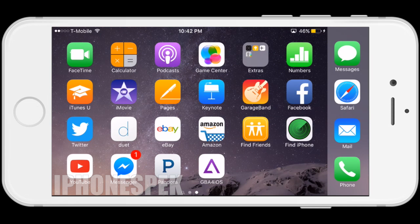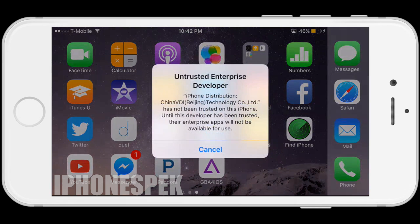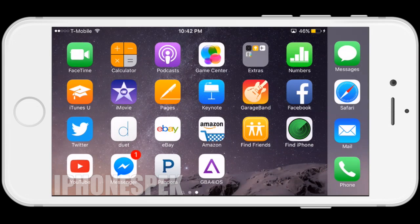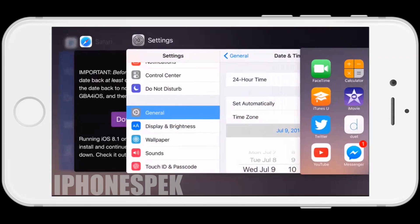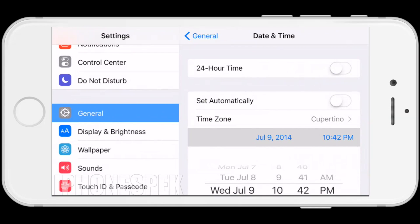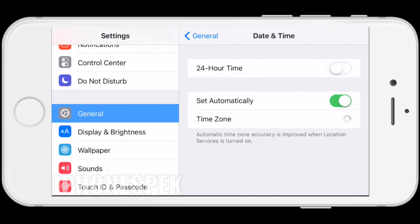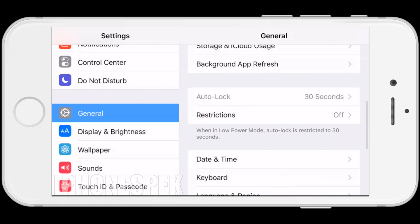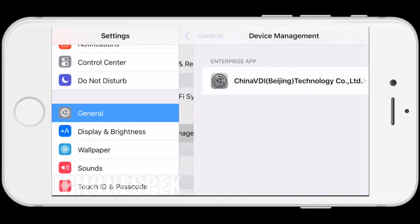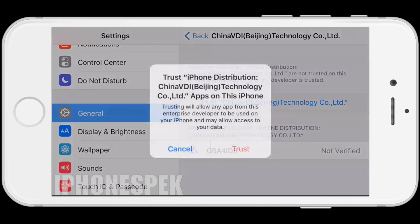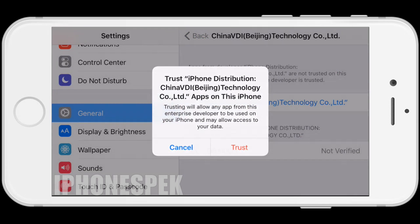Now that it's installed, you can't open it because it's untrusted. Go back into Settings, into Date & Time, turn on Set Automatically, click General — still in Settings — scroll down to Device Management, click on the profile that's right there, and press Trust.